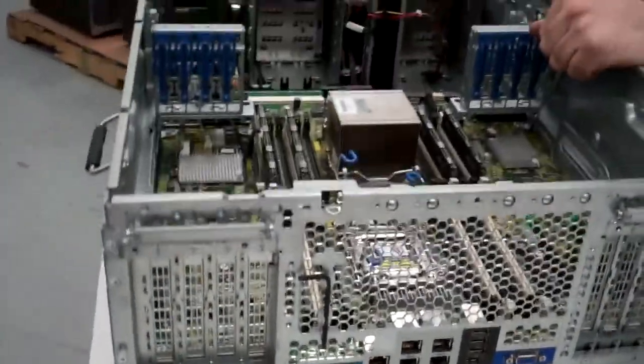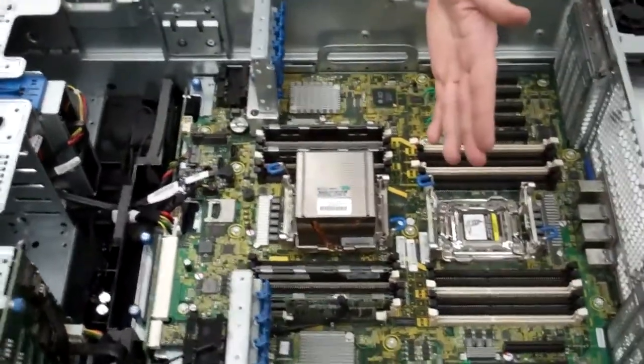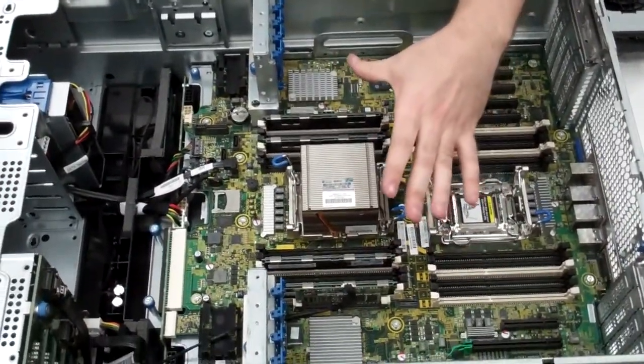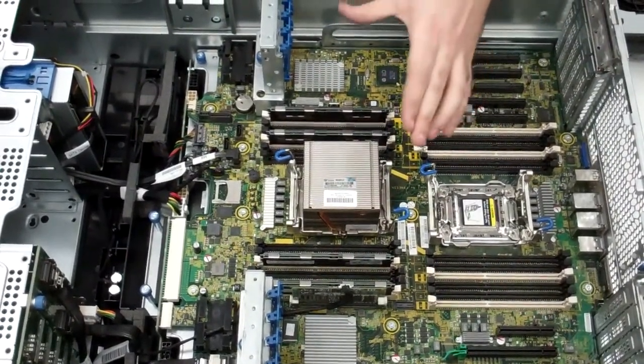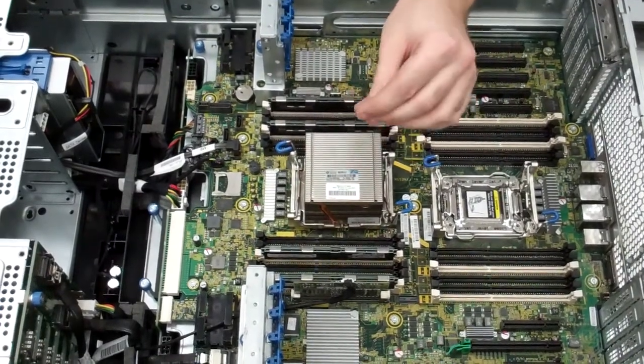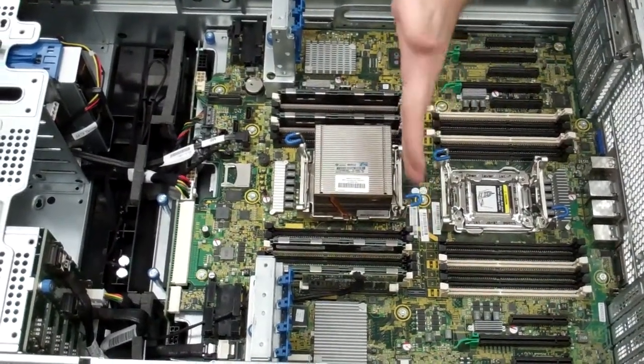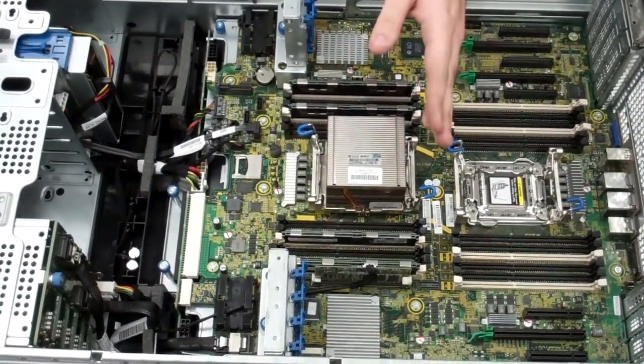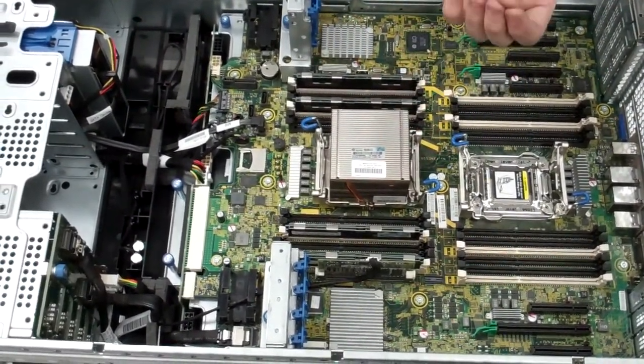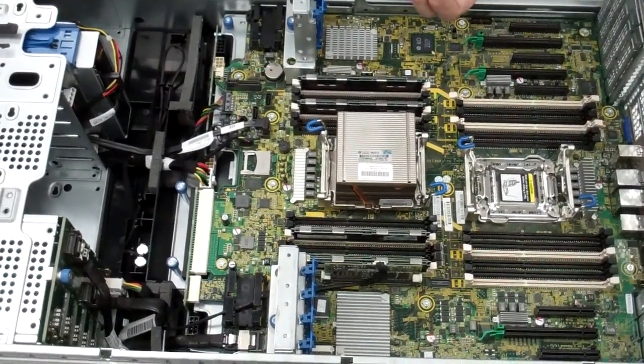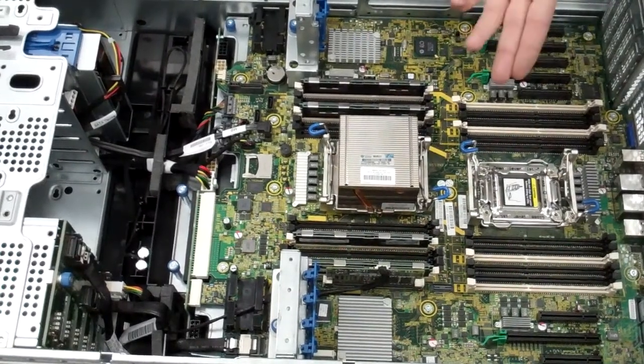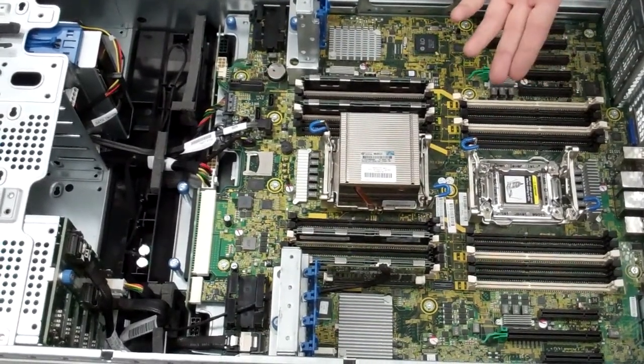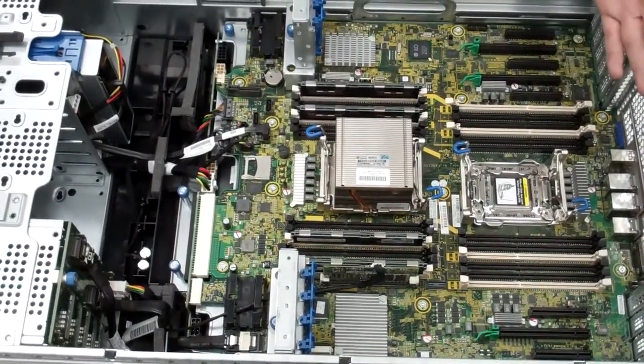That goes over everything that will be inside this server. I also forgot to mention, with the memory, there are three different maximum amounts you can have. With UDIMM RAM, which is unbuffered, you can get up to 128 gigabytes with eight gig DIMMs. You can get up to 384 gigabytes using registered DIMMs, which would be 16 gigabyte ones. You can get up to 768 gigabytes using LR DIMMs, which would be 32 gigabyte ones. So it has quite a bit of expandability for virtualization, and it's quite a capable machine.